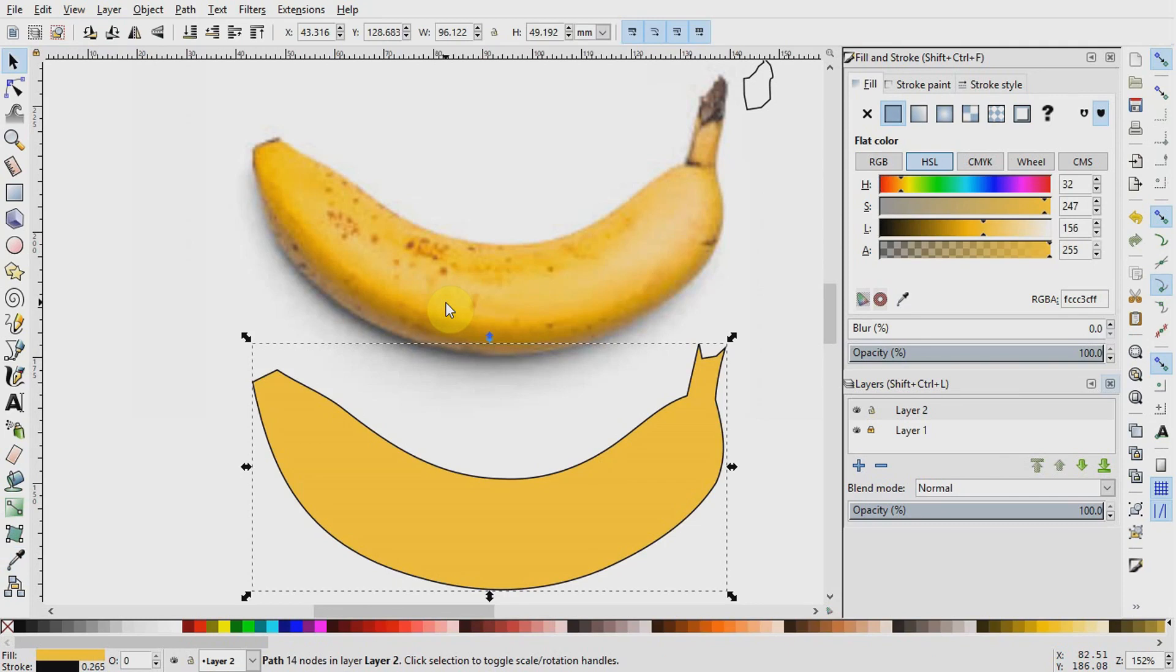Basically, what you do with the eyedropper tool is that you copy and use the color values from an existing image.